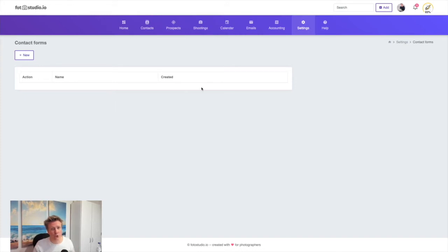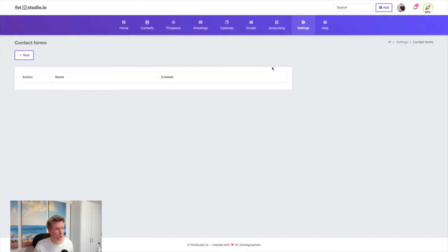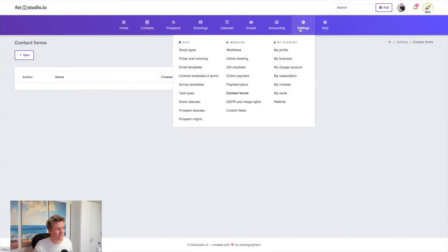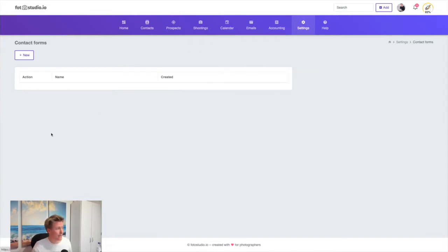In this video I'm going to show you something I really like about Photo Studio: the contact forms. You can go to settings and contact forms where you can create one or multiple forms.